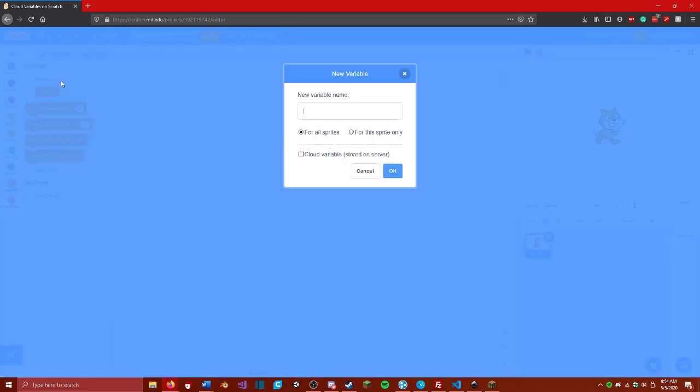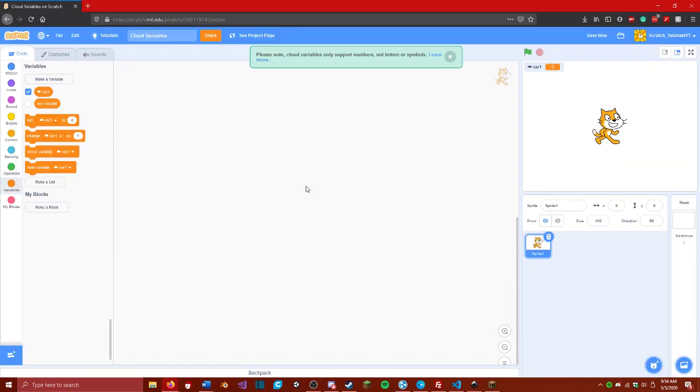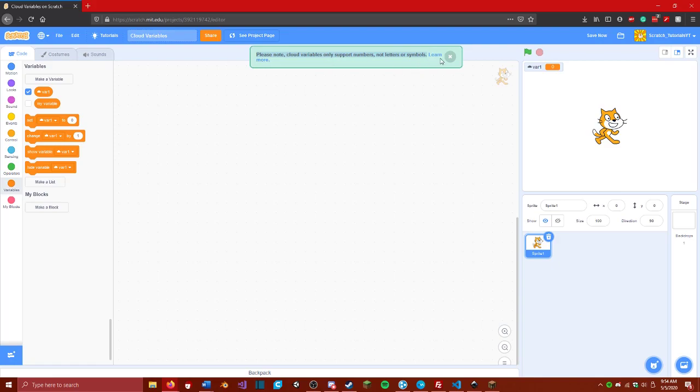Let's create a variable. You want to check this that says cloud variables stored on server, and you want to type out whatever you want. I'm going to name it var1. As you can see, you can only store numbers on a cloud variable. You cannot store letters or anything like that.